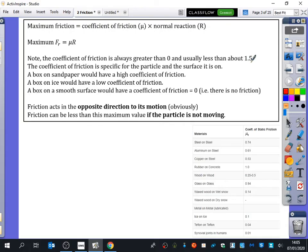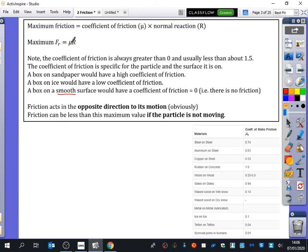The coefficient of friction is always greater than zero — you can't have a negative coefficient of friction — and it is usually less than about 1.5. Sandpaper against sandpaper can be about 2, but you're not going to get that in a mechanics question. It used to be stated as between 0 and 1, but one exam question came up with 1.4 as the answer, which confused students. It's usually between 0 and 1, but it can be a little bigger. The coefficient of friction is specific to the particle and the surface it's on: a box on sandpaper has a high coefficient; a box on ice has a low coefficient; on a smooth surface, the coefficient is 0, so the maximum friction is also 0.